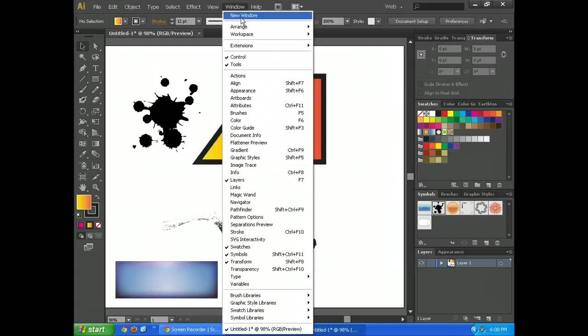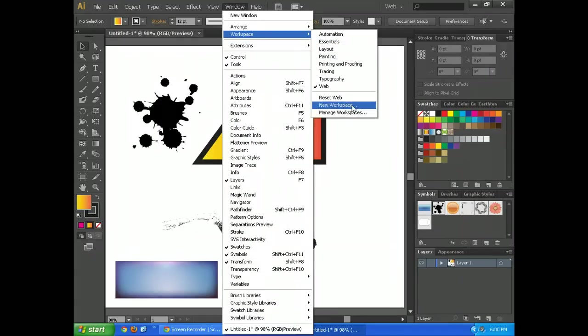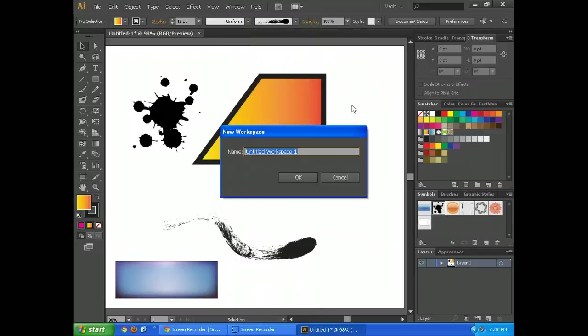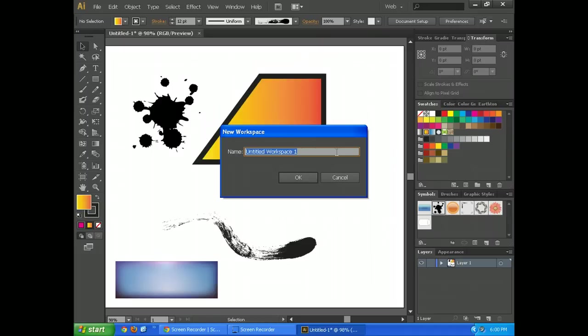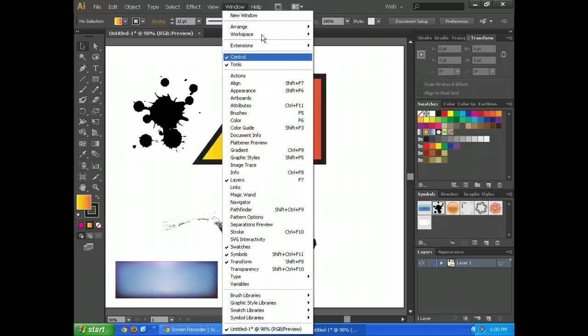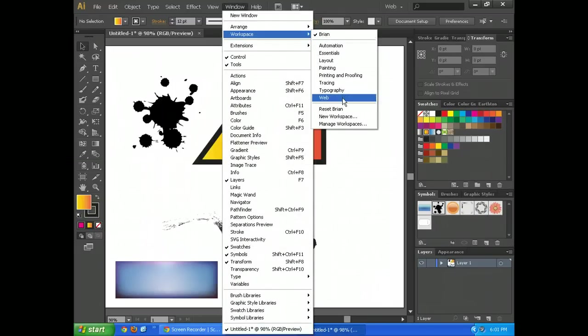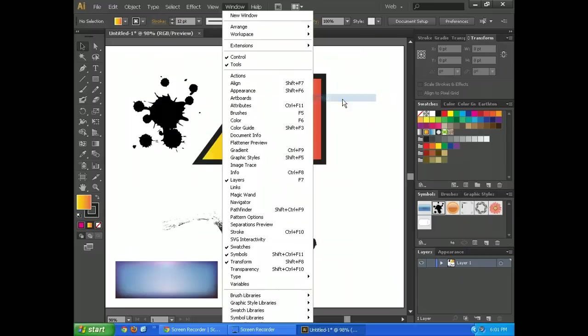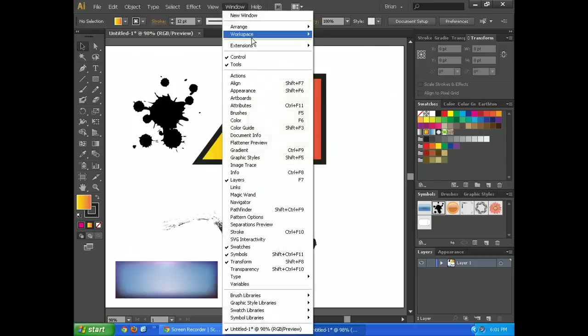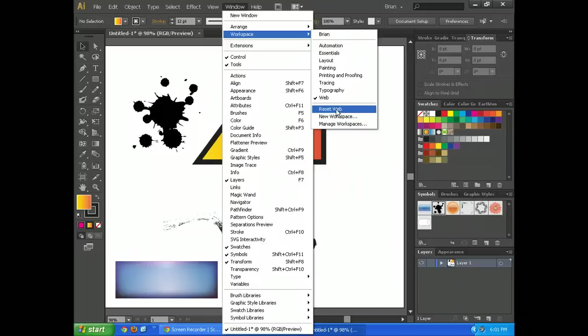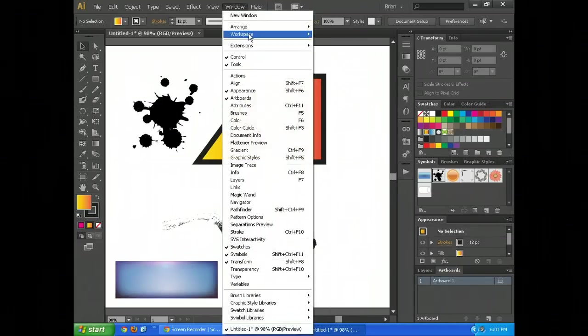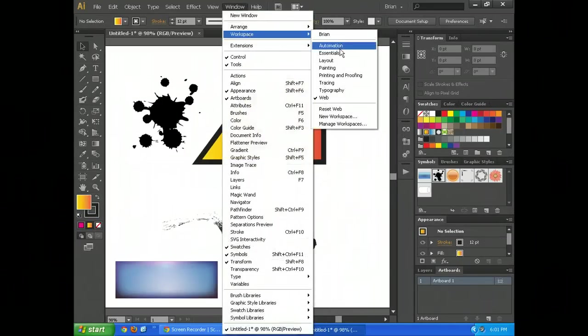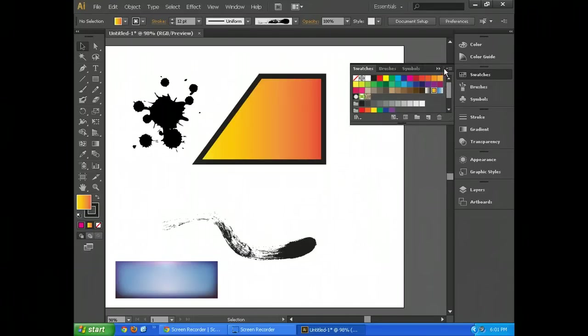So let's say I like this. I'm going to go to Workspace then, and do New Workspace. And I'm going to call this one, you know, my name. I'm going to put Brian. And that's going to be my workspace. This is the way I like things. That way, I can still go, if I go to Workspace, there's Brian. But I can also go back to Web, for example. And that's the way I left Web last time. But if I went to Reset Web, then it's going to bring all this back. Or if I go to Workspace Essentials and just have it like that, that's fine too.